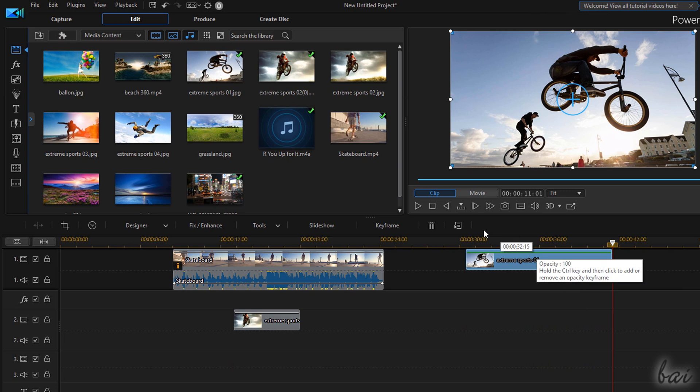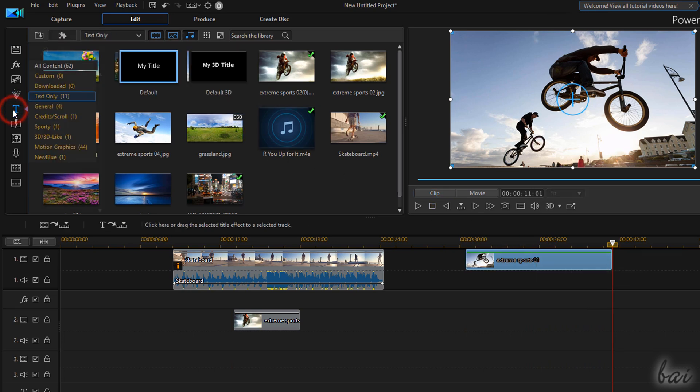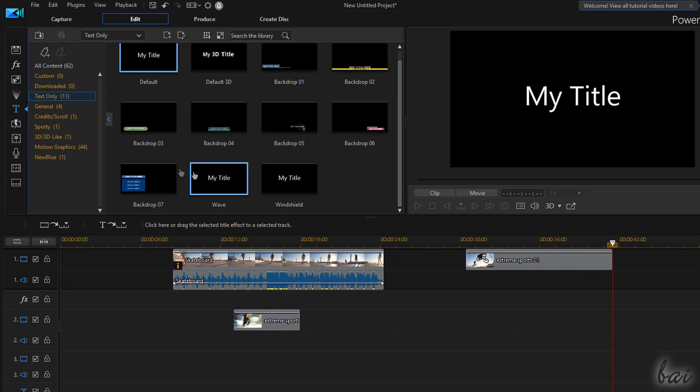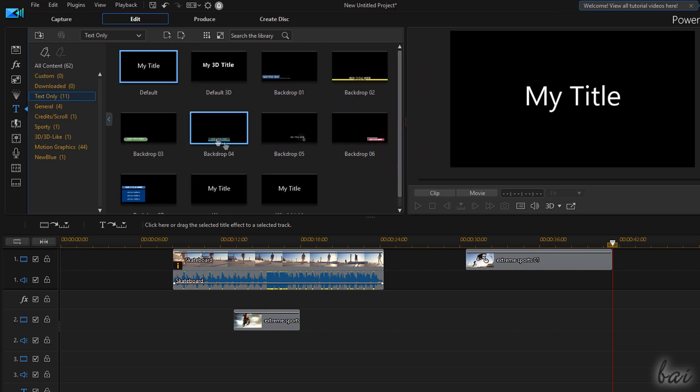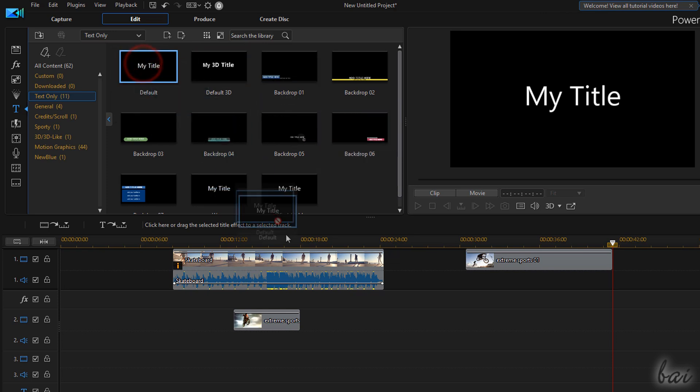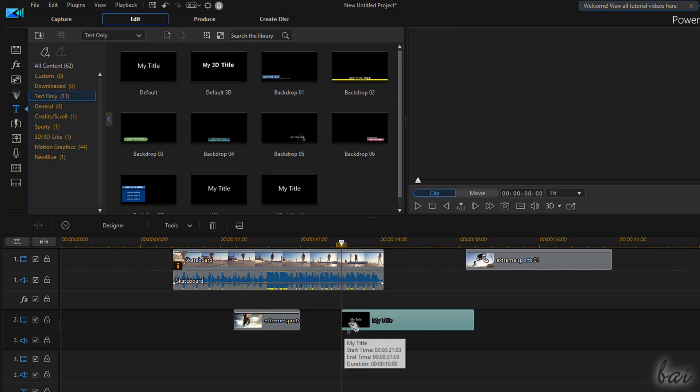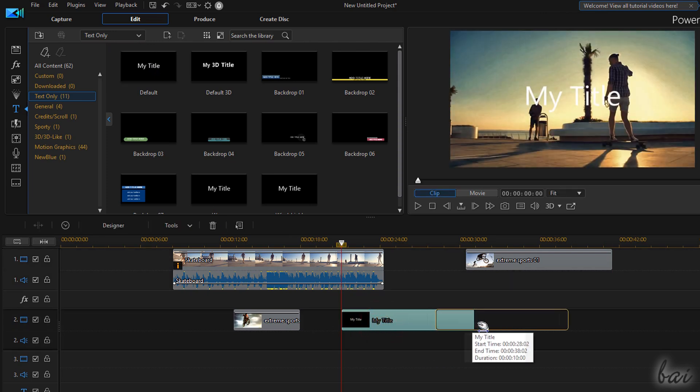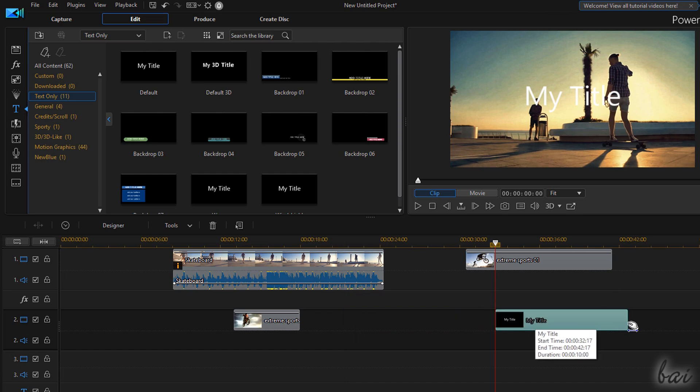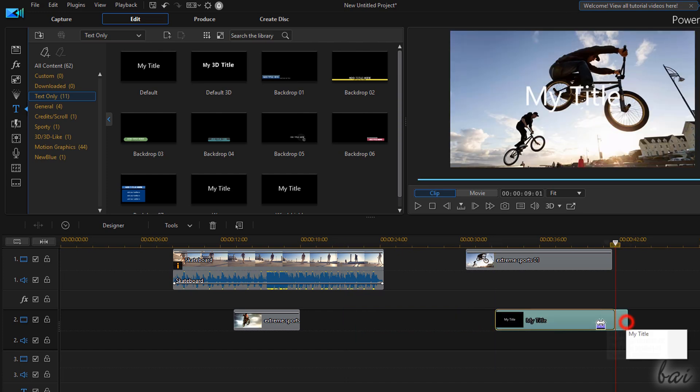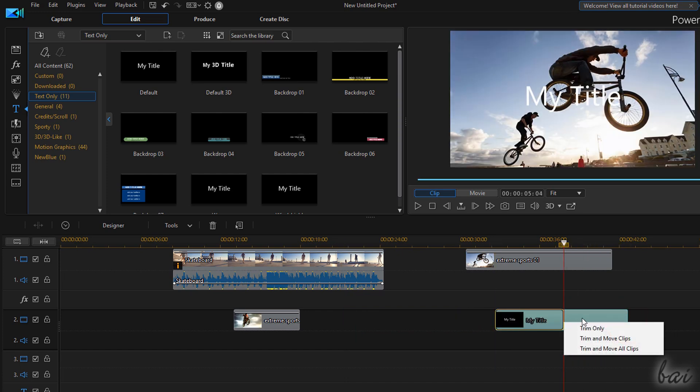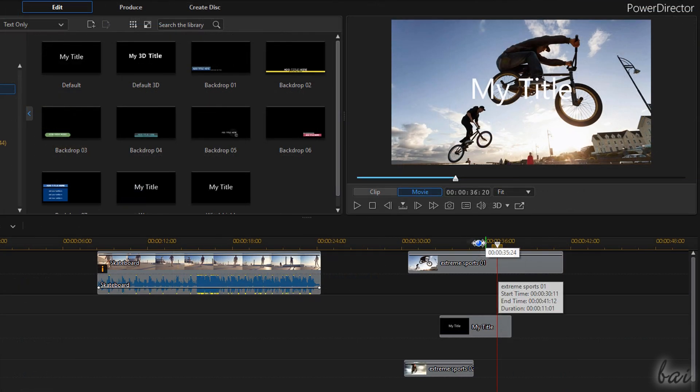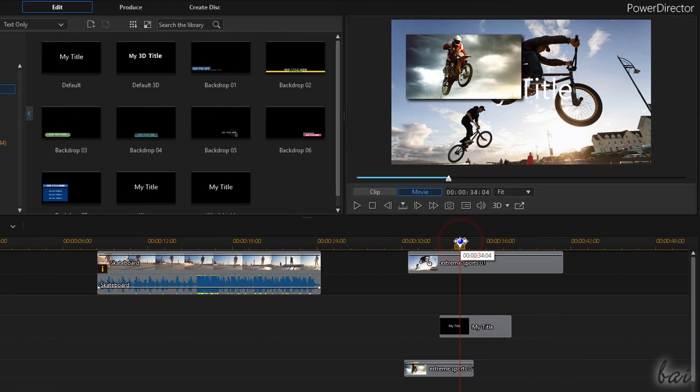With PowerDirector you can also add text and titles into your project by using the Title Room section of the Navigation Panel. Here you find 2D, 3D and 360-degree text templates you can drag and drop into the timeline directly. These create a text clip with any video or title track showing text over a transparent background. Just make sure not to get text covered by other visual clips placed on lower tracks.